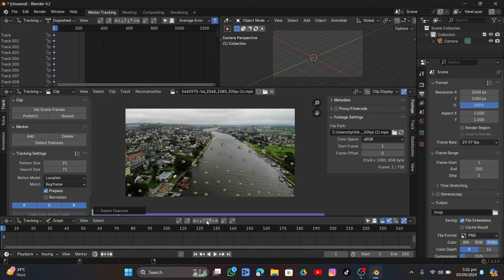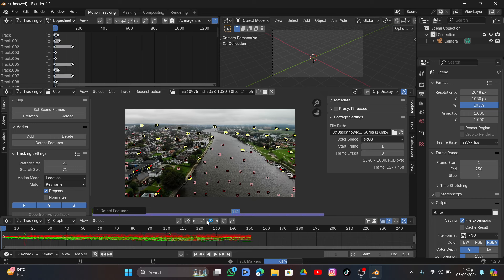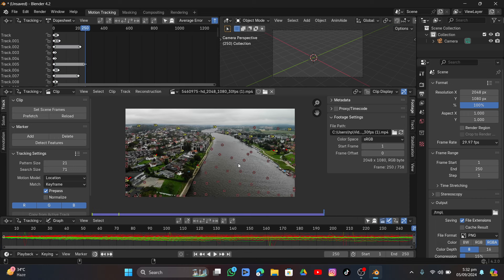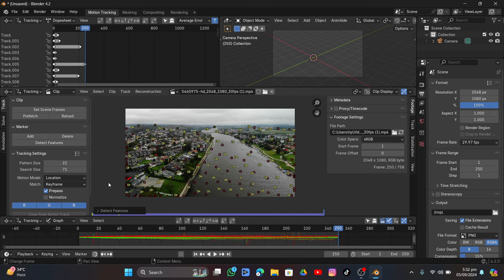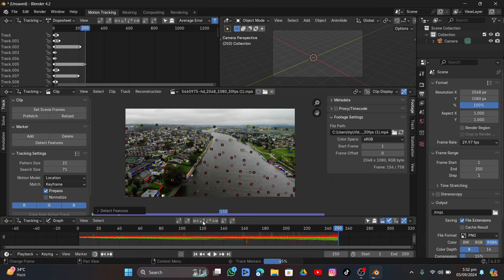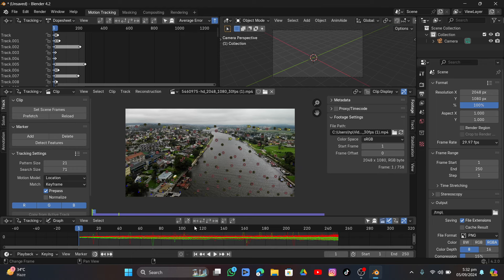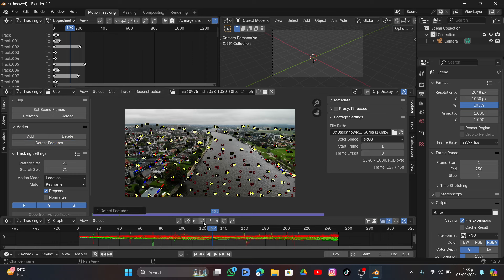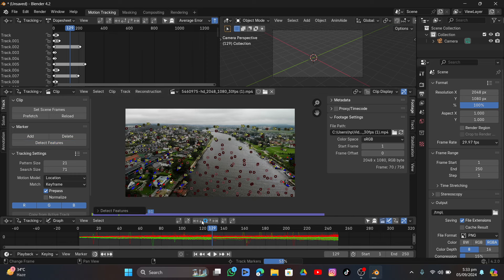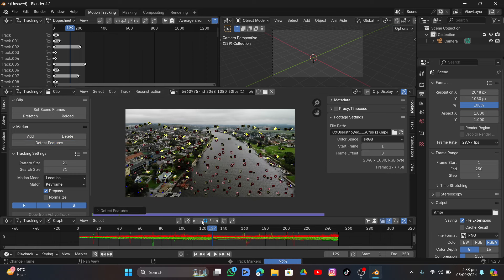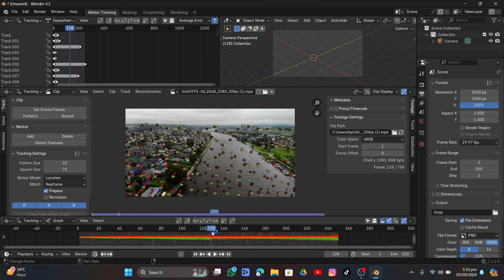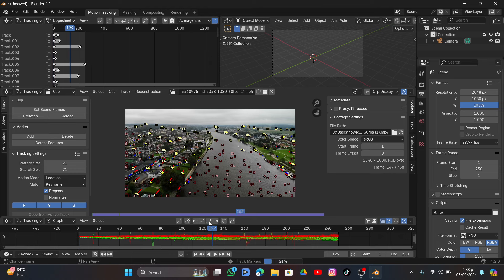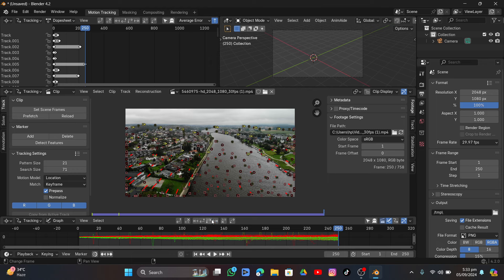Click Track Forward and it will try tracking. Then go into Detect Features again and click Track Backward so we have enough data. Go to the middle of the video, click Detect Features, track backward, then go to the same frame and track forward — so we have tracking for both sides.